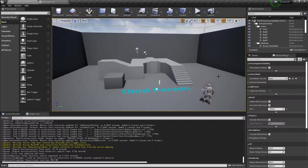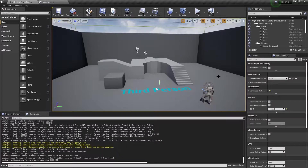What's up everybody? Today we're going to be going over how to initialize our attribute set using Gameplay Effects.